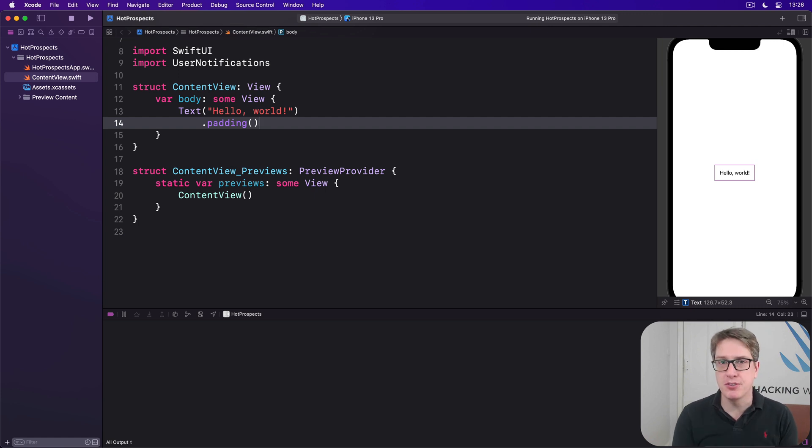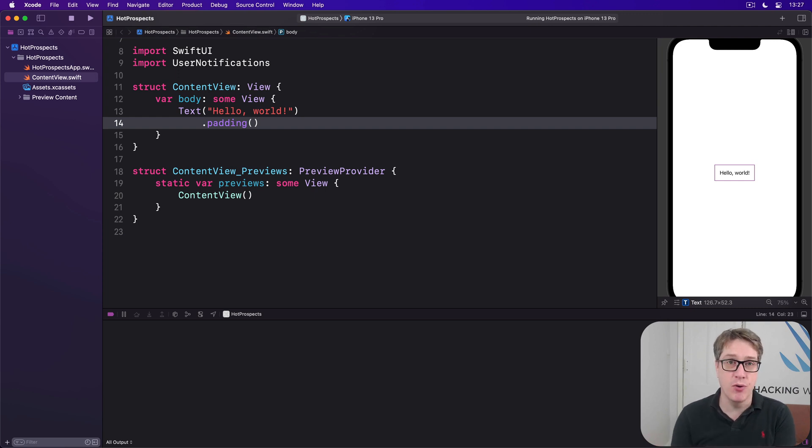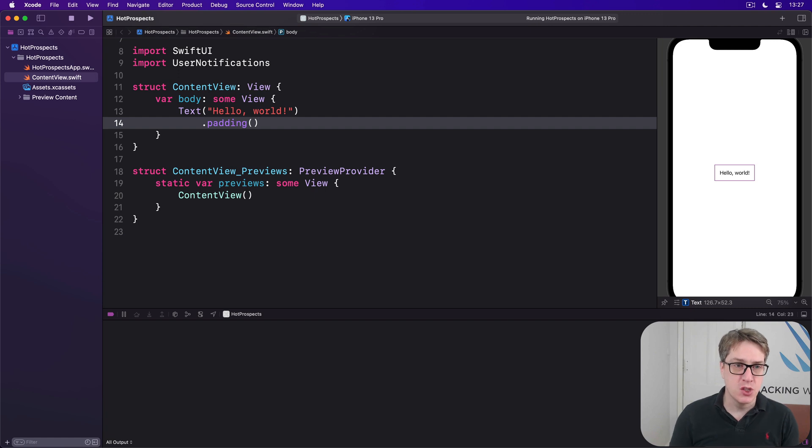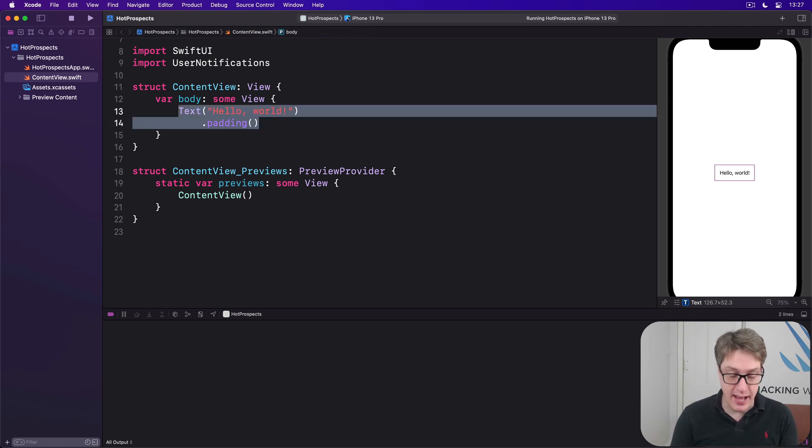Now by default, buttons are placed on the trailing edge of the row. That's the right hand side for left to right languages, and they'll have no color, so we could show a single gray button when we swipe from right to left.